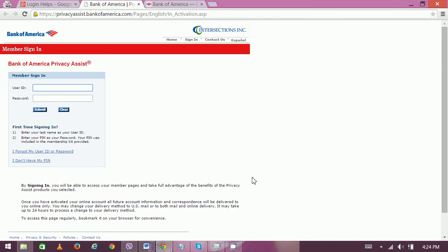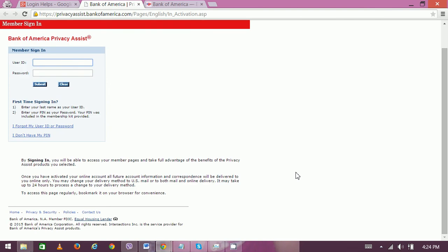For the next step, you have to put your ID, then put your password, and then click on submit. That process allows you to view all your banking data or banking details. You can get all the statements and all the transaction details through Privacy Assist. Thank you very much.